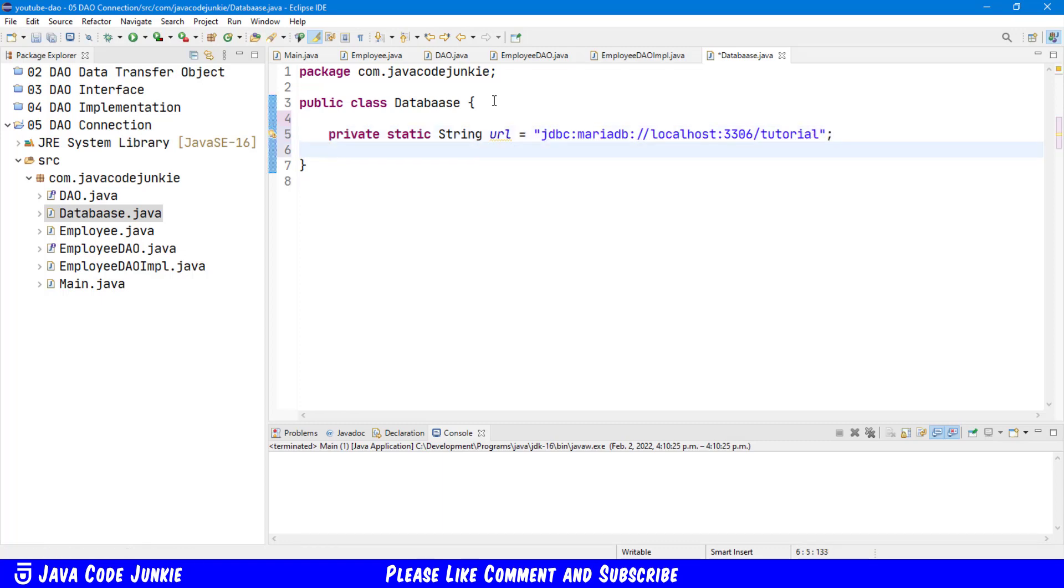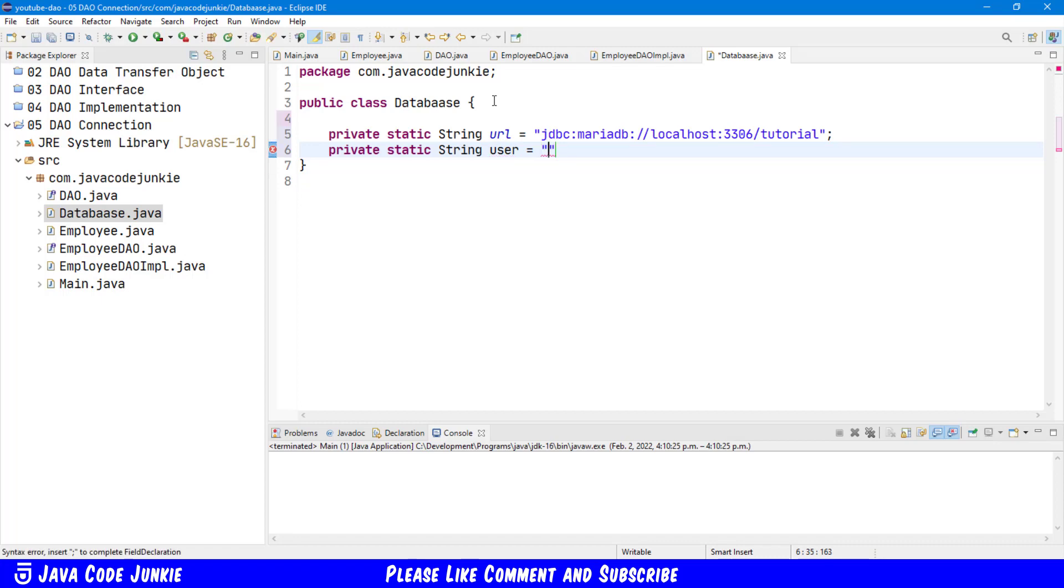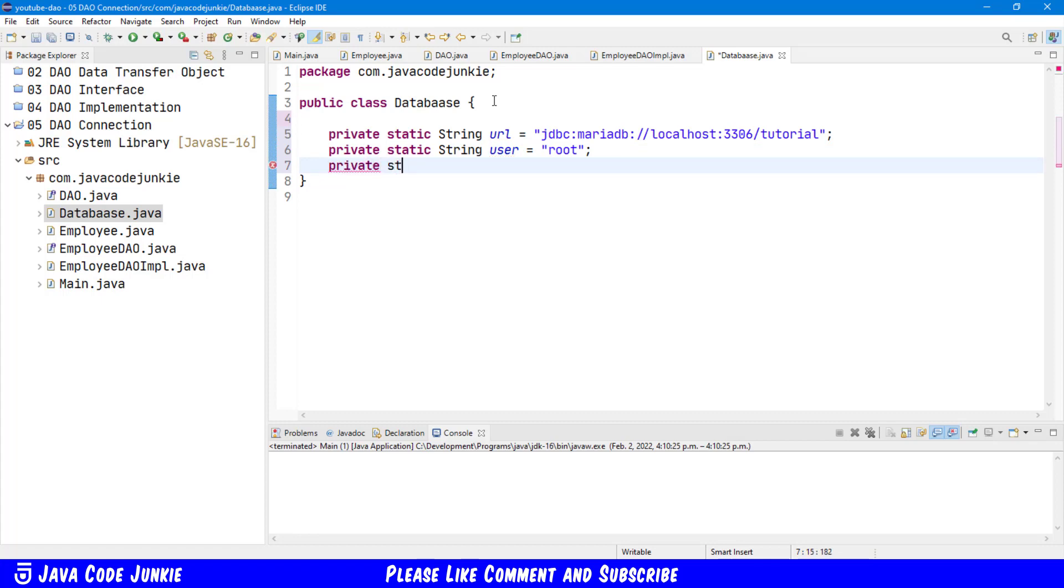That's number one. The next will be our user id. And for demonstration purposes, I'm continuing to use the root user. And finally the password. And the password is simply the word password.